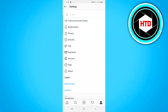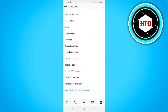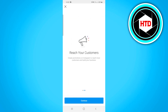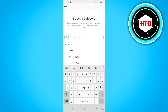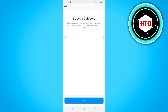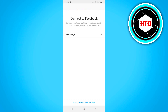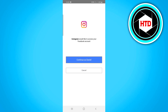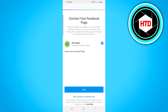Next up, go into your Instagram settings, click on Account, and then click on Switch to Professional Account. Click on Business and go through the steps. Make sure to choose Shopping and Retail, then click Next. You want to make sure to connect this Instagram page to your Facebook page — click on Choose Page and choose the page you just created in your Facebook Business Manager. Click Next and make sure your Facebook page is connected to your Instagram account.